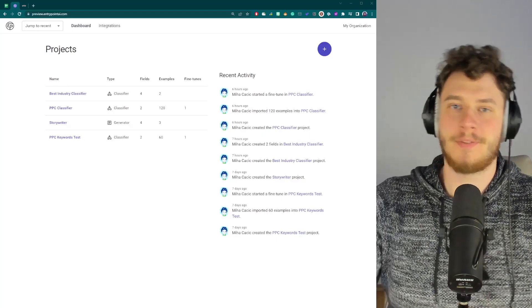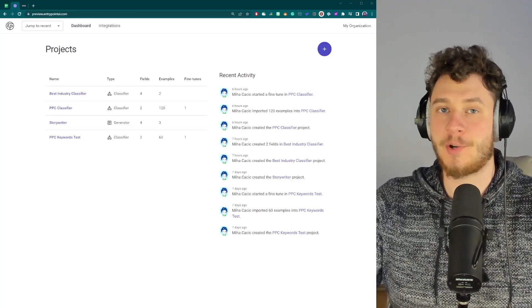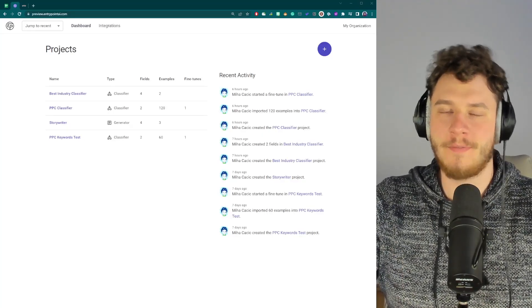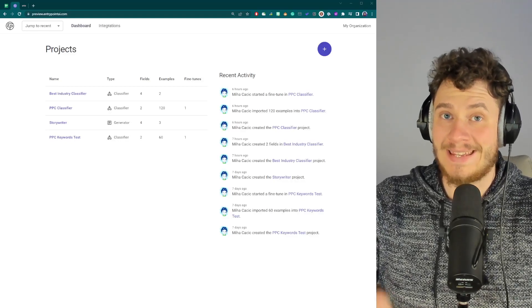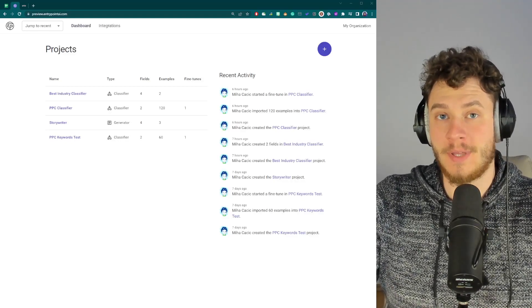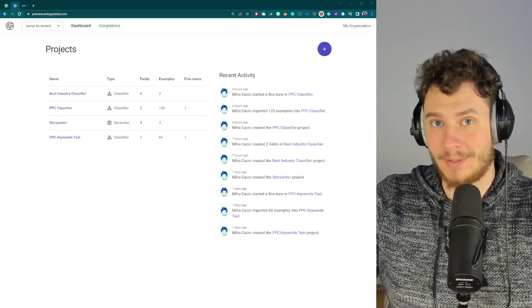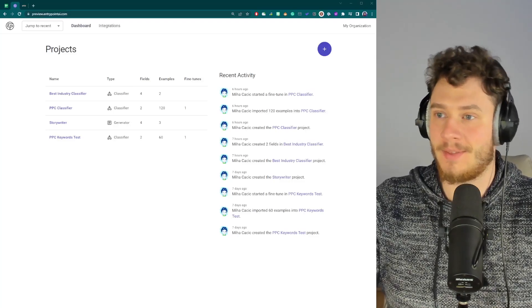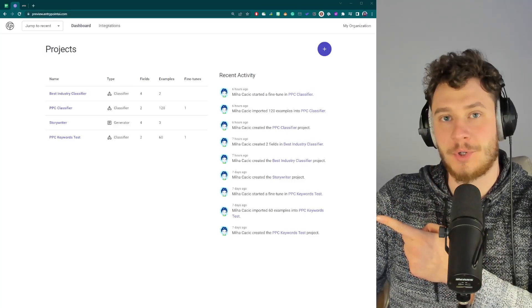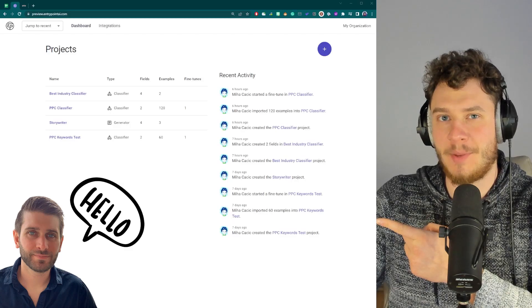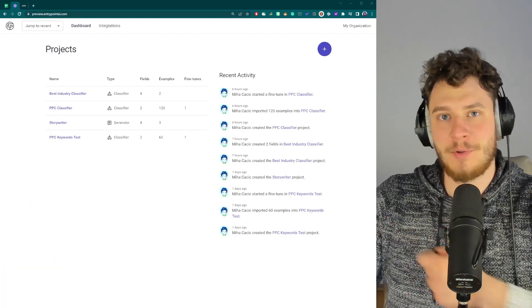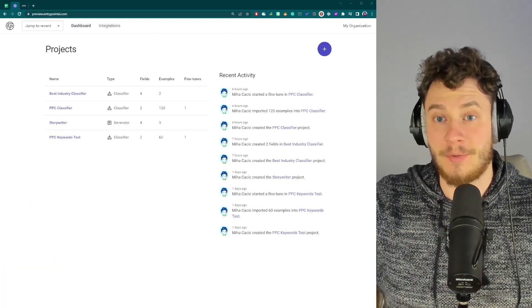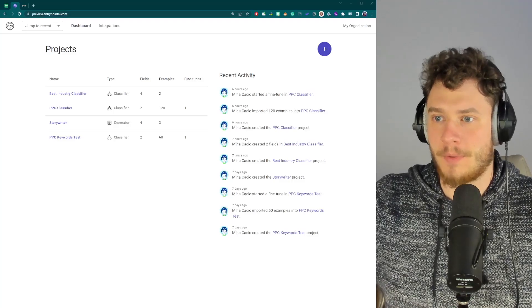Hello everyone! Today I would like to show you how you can create your own Python models without writing a single line of code. So yeah, no need to install Python because with EntryPoint, which is a platform that me and Mark have been developing for the past four months, you'll be able to do that without writing any line of code.